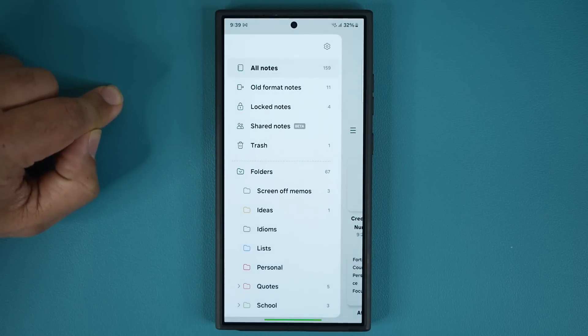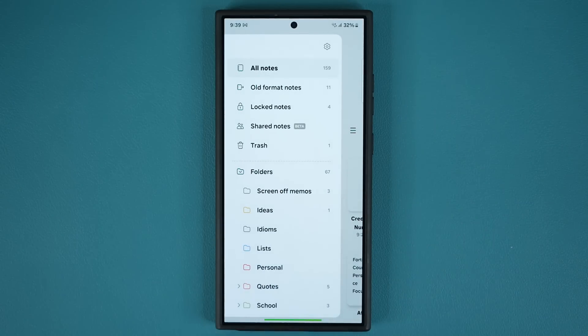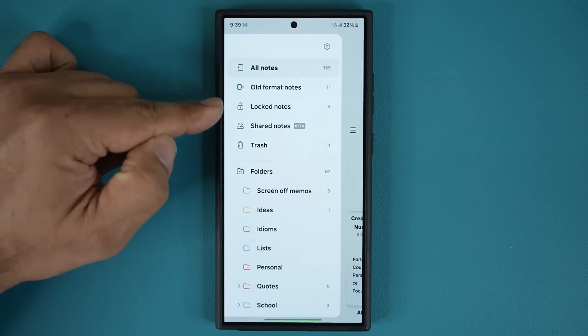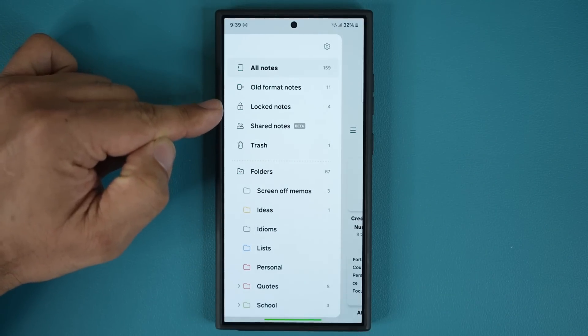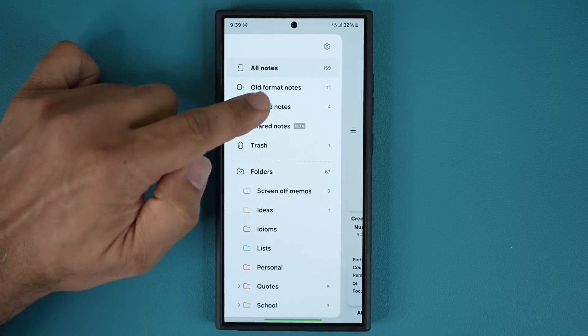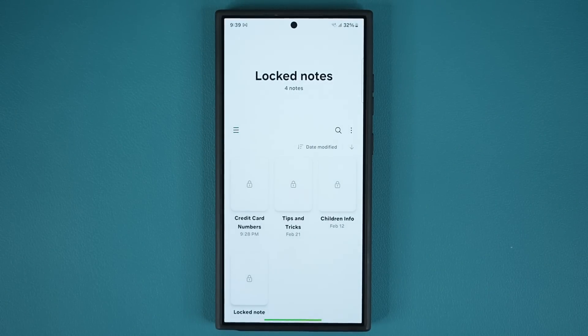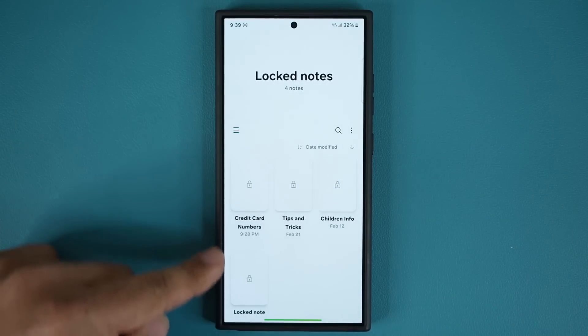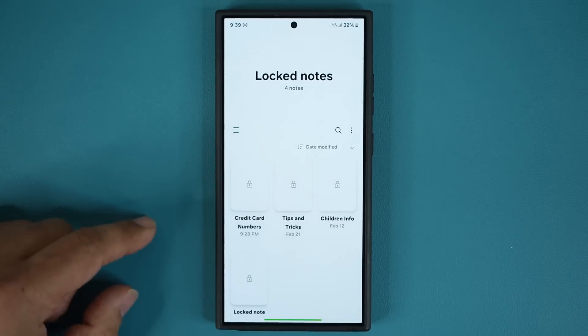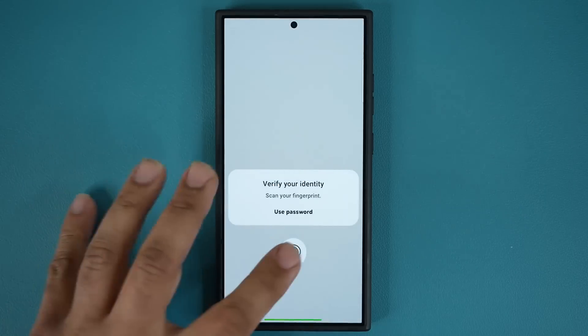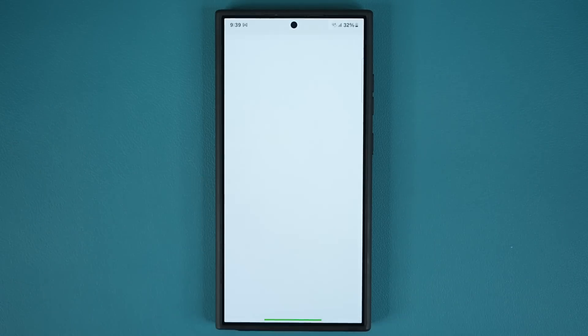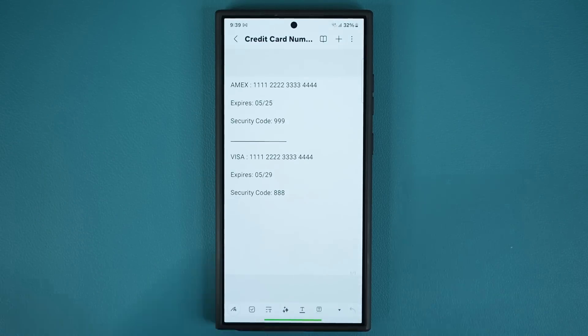If you do have any locked notes you are able to go into this folder and access all your locked notes in one place. You can go and access them right from here - again you just tap on it, fingerprint, boom it unlocks.